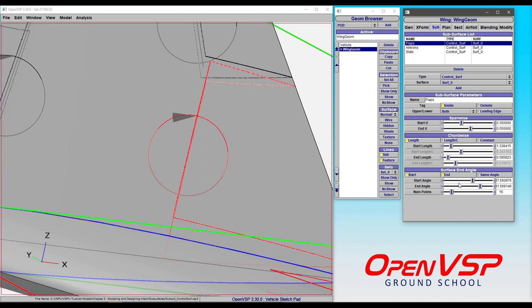You may find that trying to set, let's say, a trailing edge rudder or something on a vertical tail might be a bit of a challenge. So by playing around with the number of points, you're going to get a bit of a better fit to those curves and you'll be able to try and adjust that.